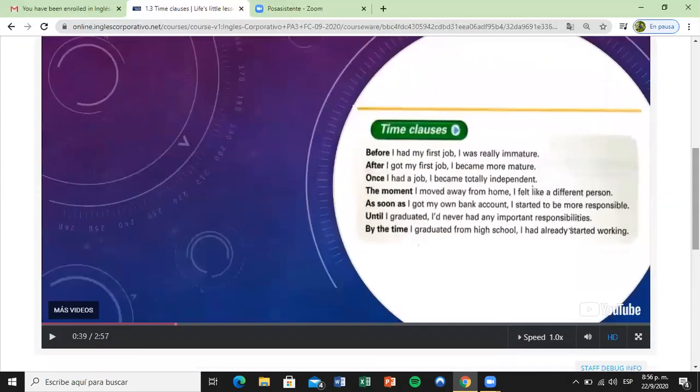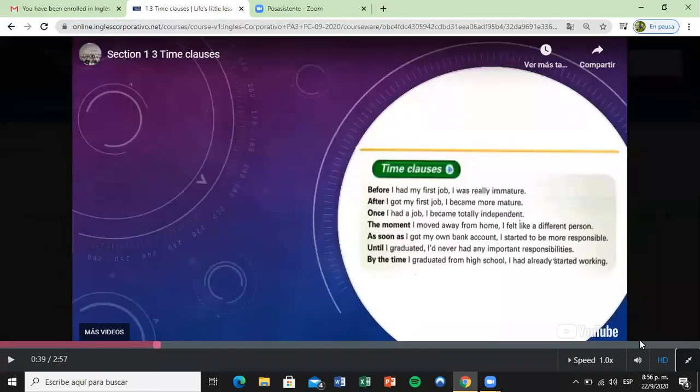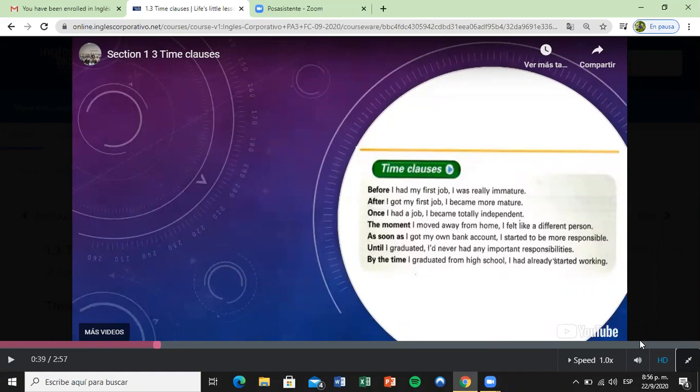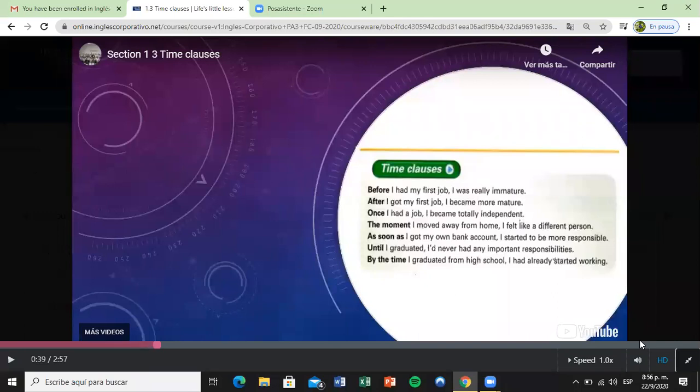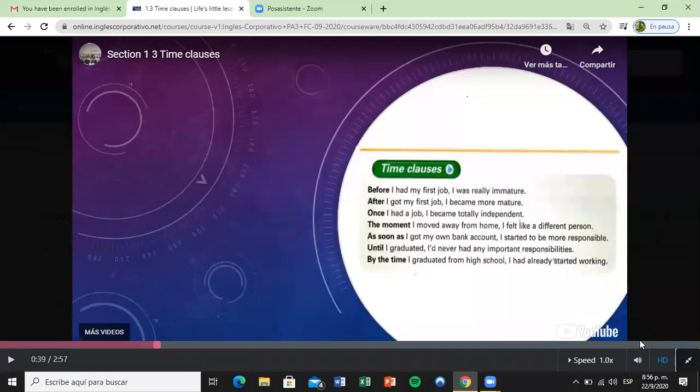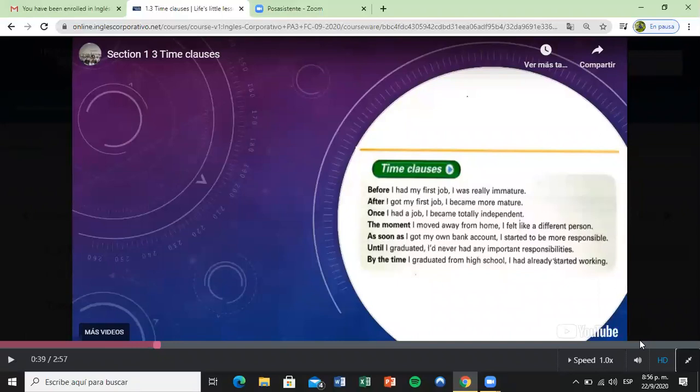Here are several words that we use: before, after, once, the moment, as soon as, until, and by the time. Do you understand what all of these expressions mean? It's okay. Usually 'as soon as' is a little bit more difficult, and 'the moment' as well. And what about 'by the time'?